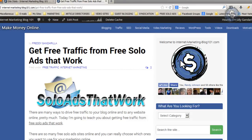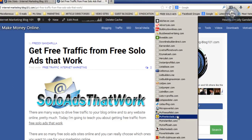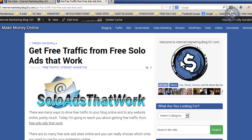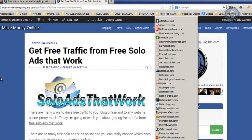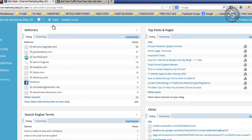Nine hours ago, I sent an email swipe to a lot of these sites. What I did was write an email swipe and save it on my Notepad so I can copy and paste it to each one of these websites. Nine hours later, I'm already getting a lot of clicks.